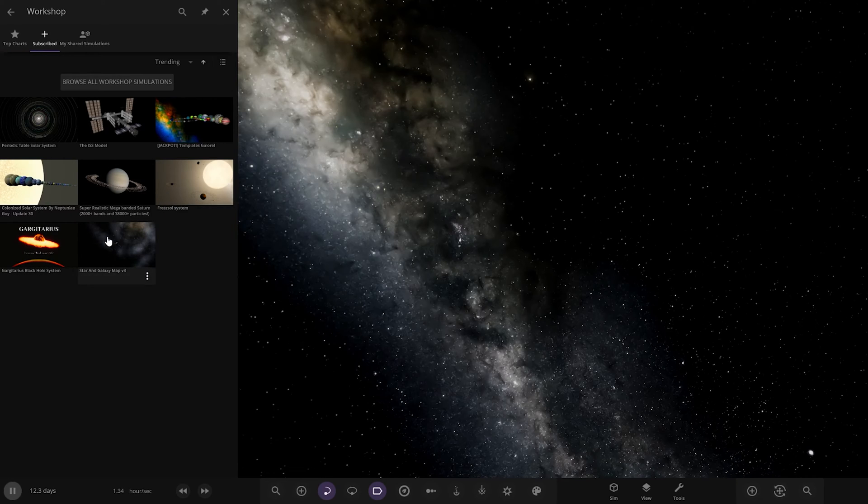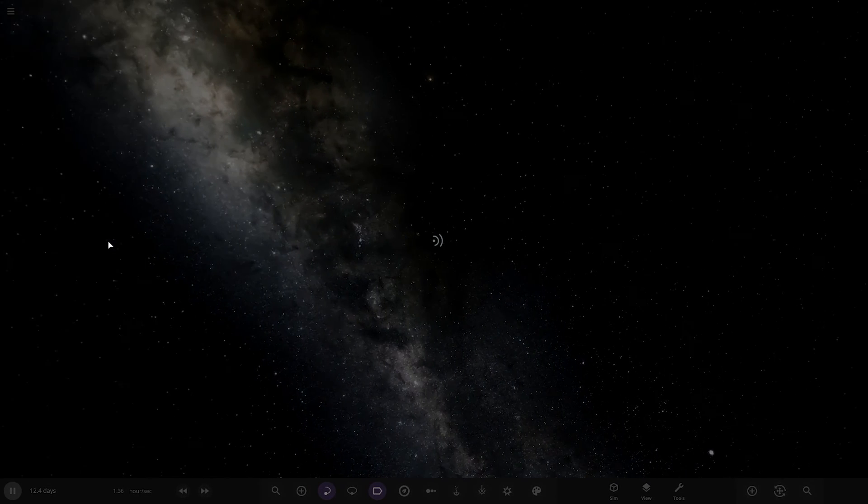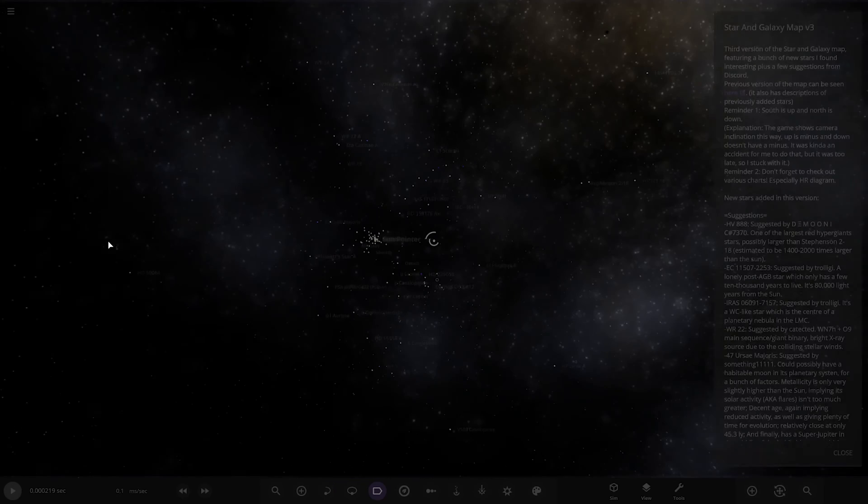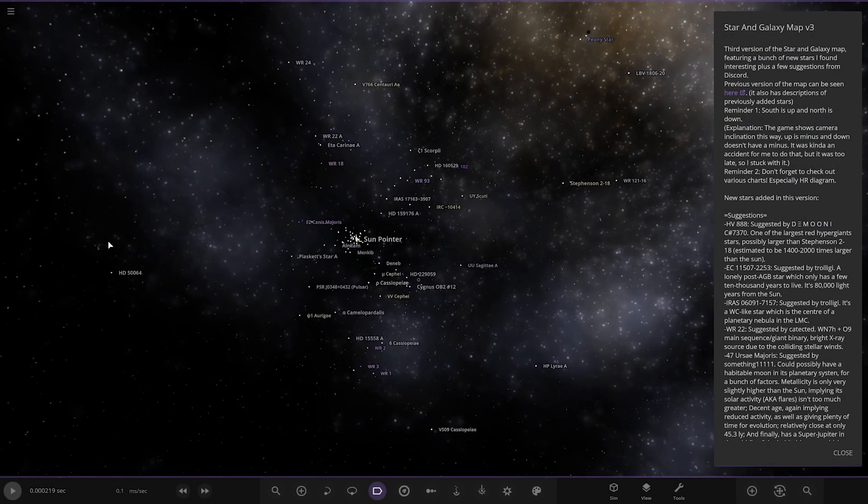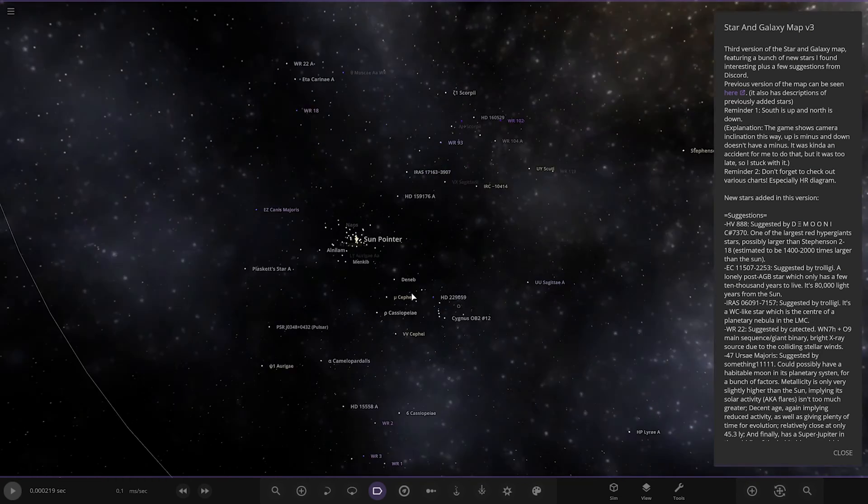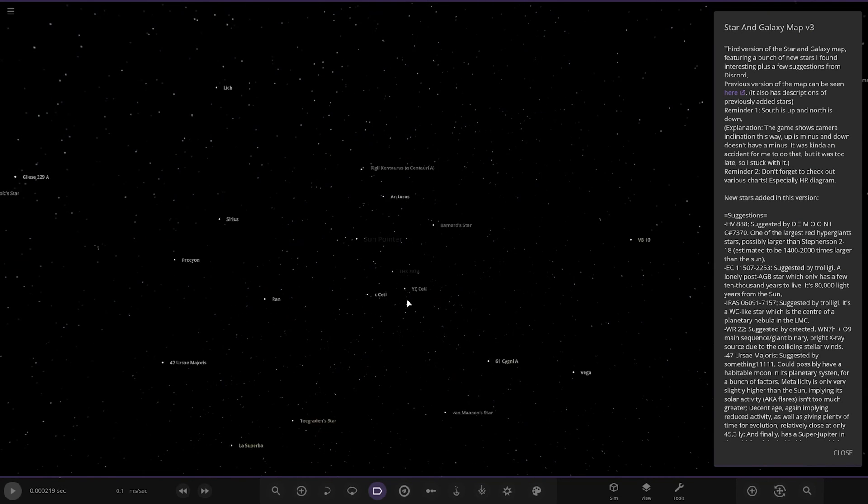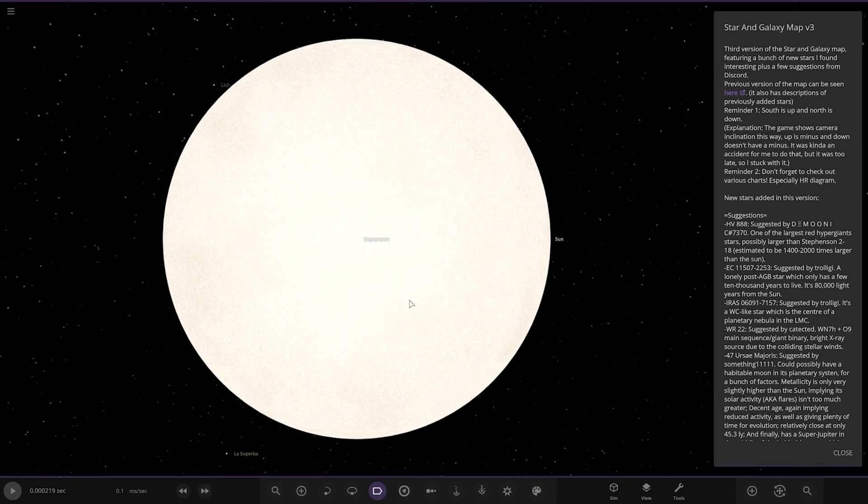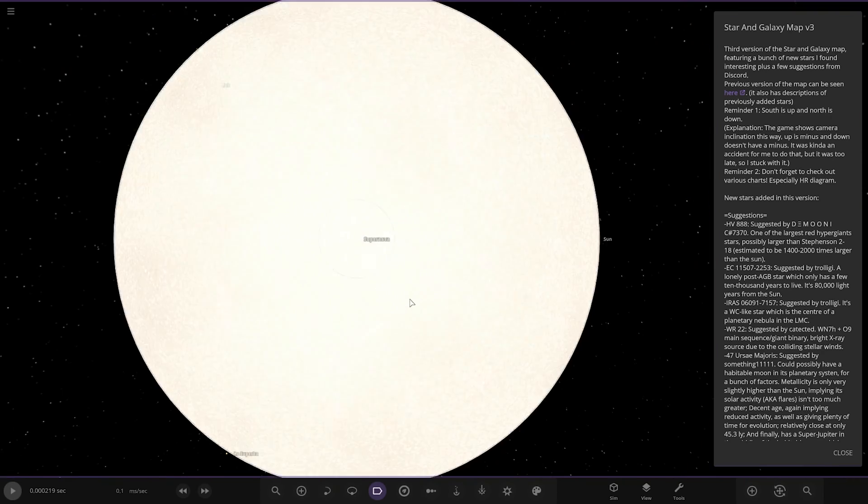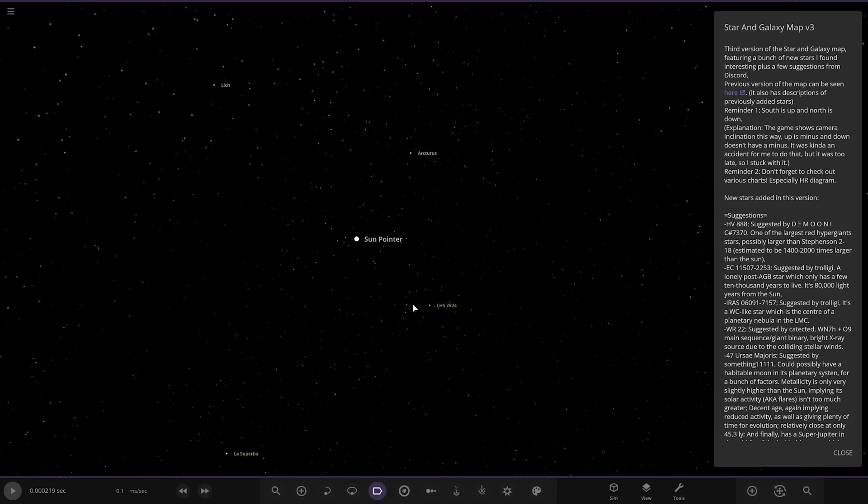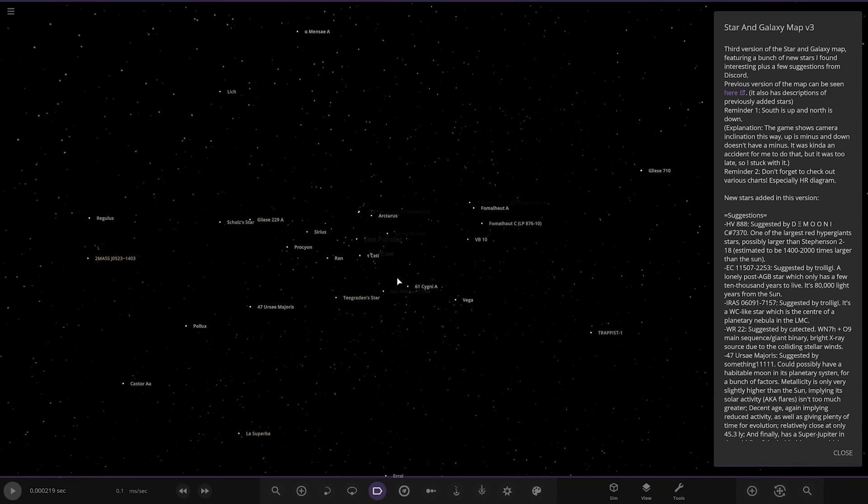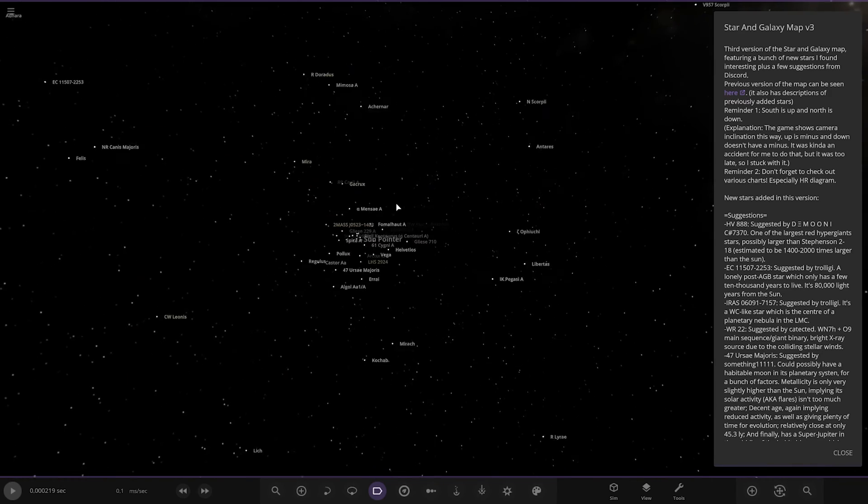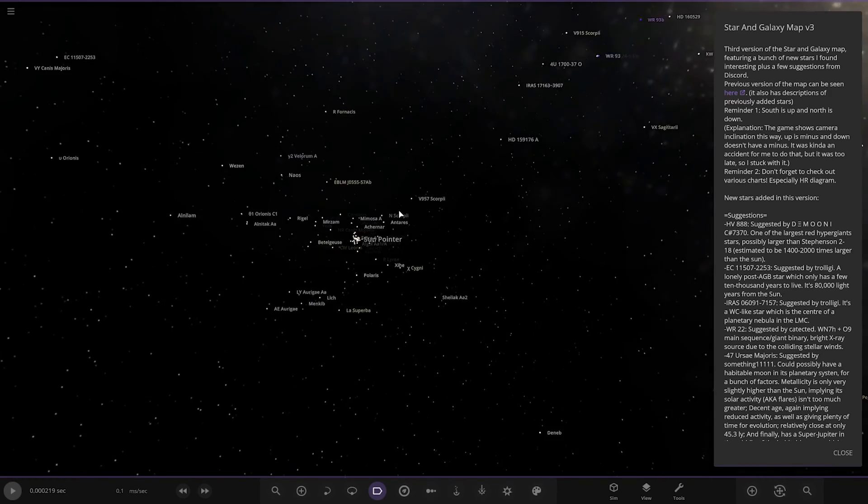Star and Galaxy Map, right. Oh my god, whoa! Oh damn man, someone has spent a lot of time on this. Oh my god, what is going on there? Don't press play.